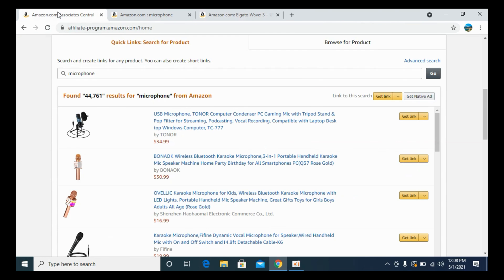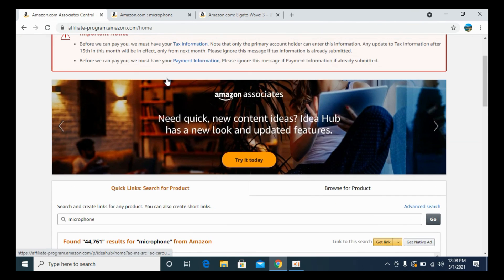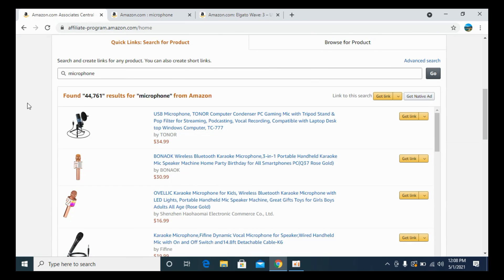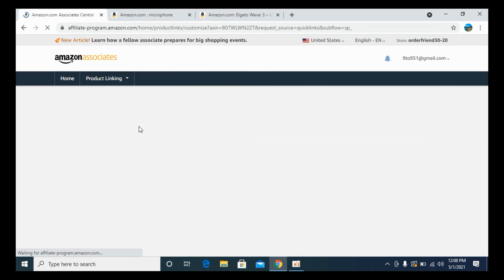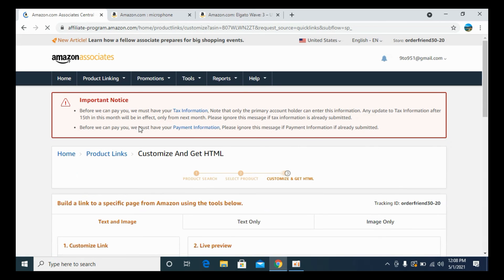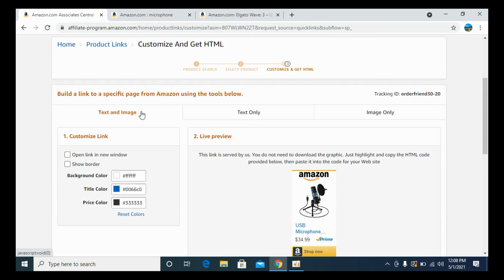If you want to do something from the associate dashboard, you can always go and search for anything and click on this get link. Now you have multiple options like text and image, similar to this one.